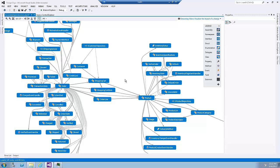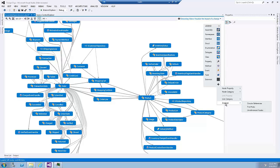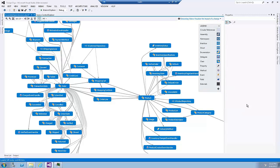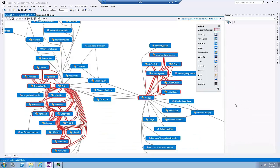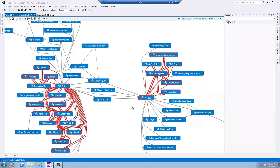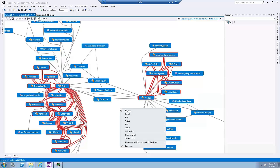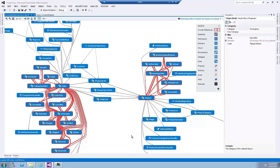To launch the circular reference analyzer, go to the legend and click on the plus icon. Select analyzer from the context menu and then circular references. Now, if the legend was invisible, then right-click on the diagram and select show legend.